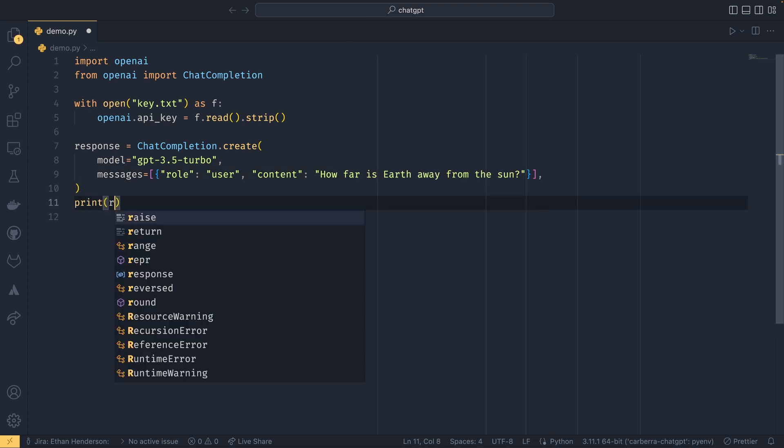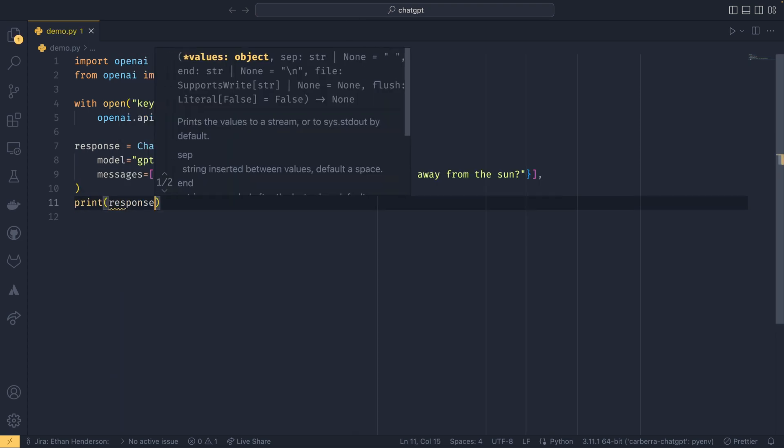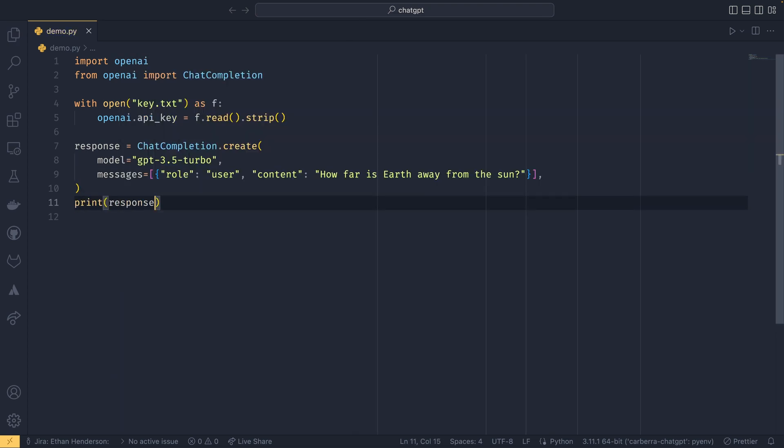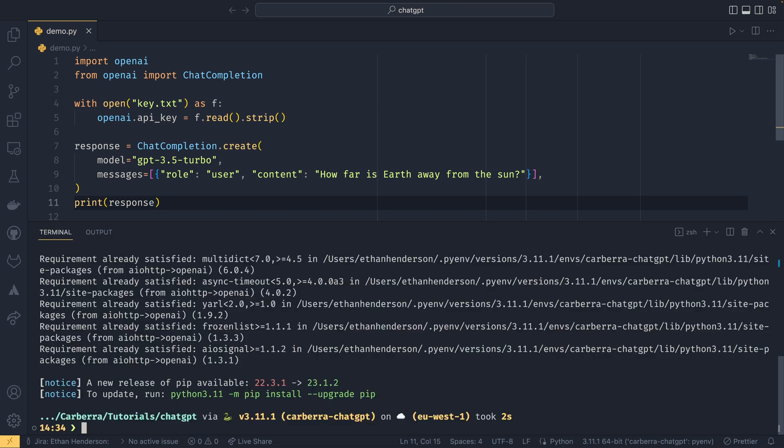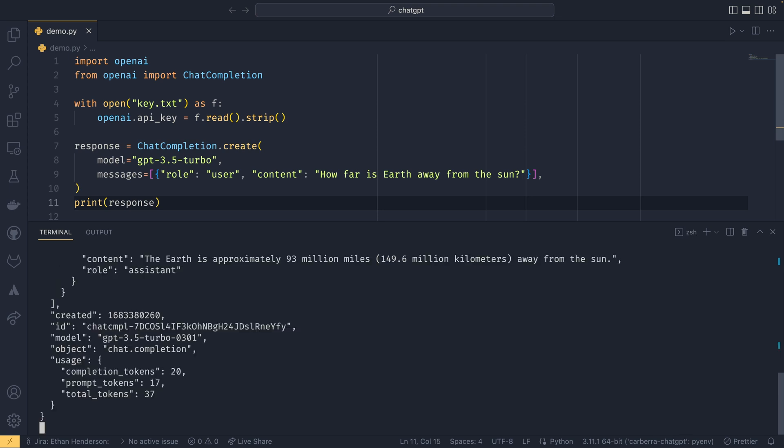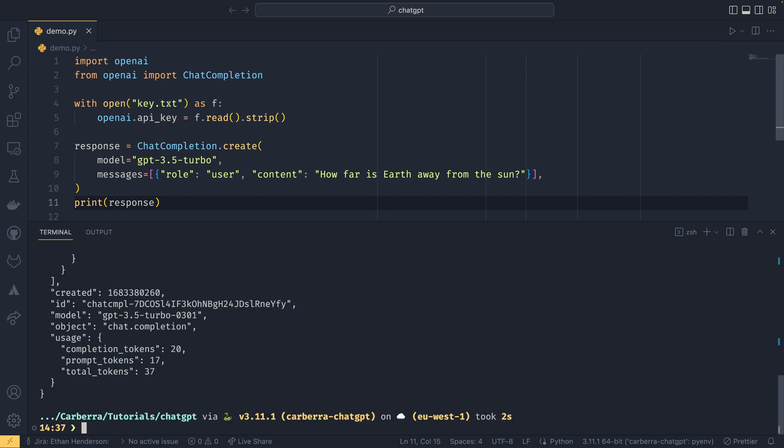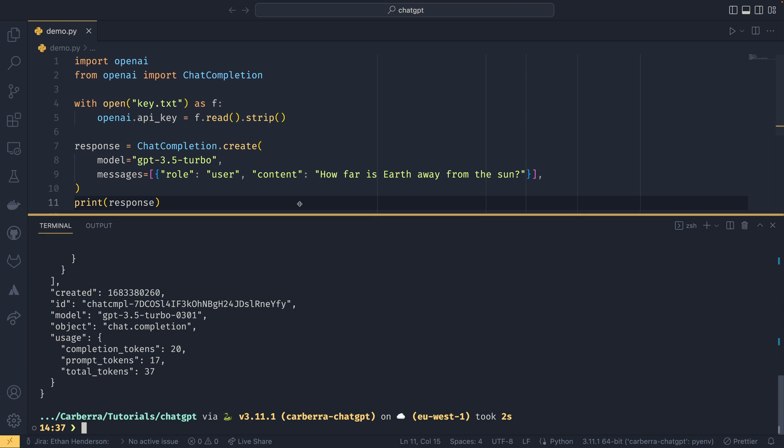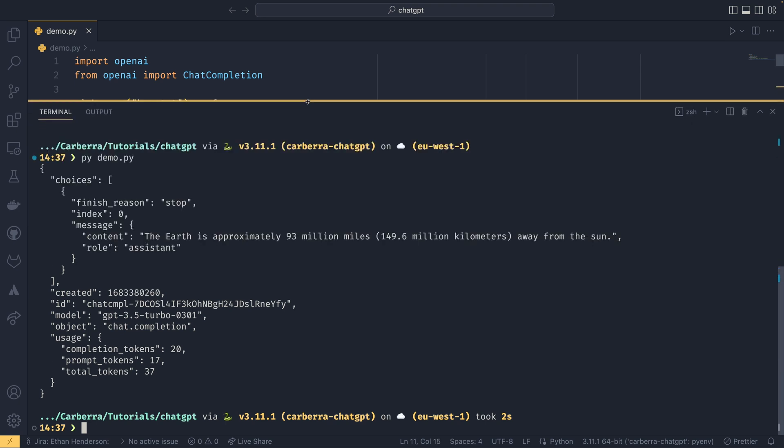And then from there we can just print the response. So we're just sending our first message up. If we just clear that and do python demo.py, we can see that we get a response back. Let me just expand this terminal up.